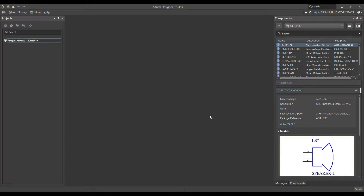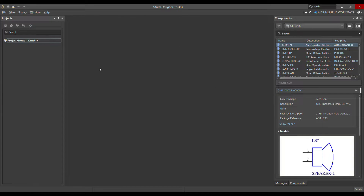Hello, today I'm going to talk about the integrated library — how you can create it using a library package, and how you can add your schematic library and PCB library into this integrated library package. As you can see, I have already opened Altium Designer 21.